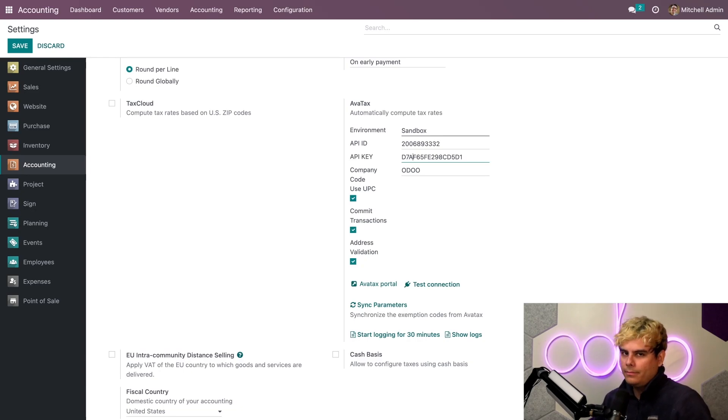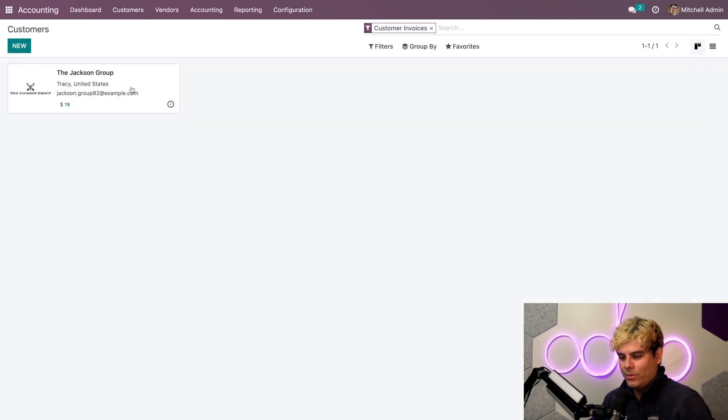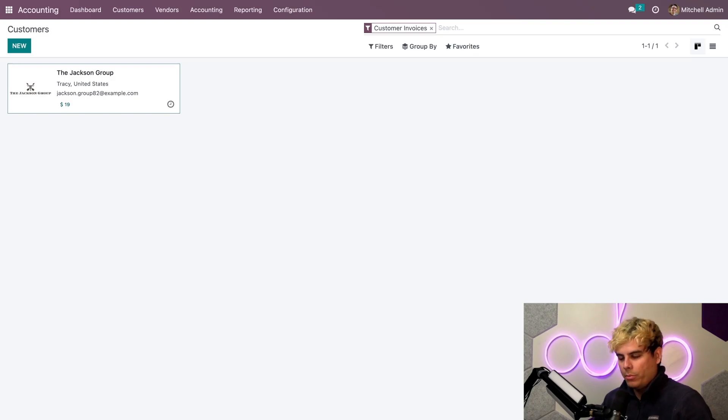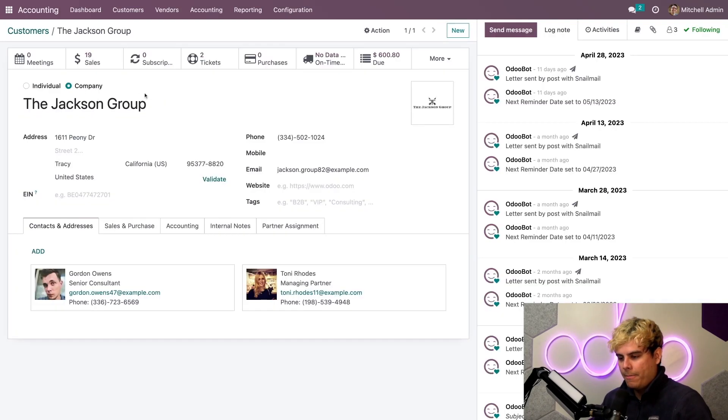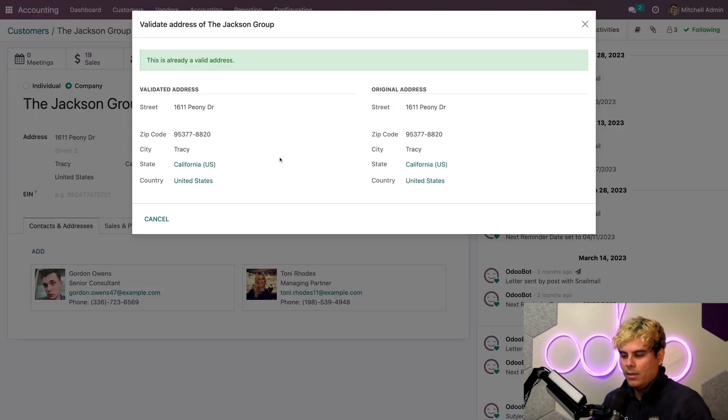All right. Let me show you what this means. So we're going to go up here to Customers. Customers. Jackson Group. Verifying Group. Now, once we're here on the customer form, I can manually validate the address by selecting this Validate option.